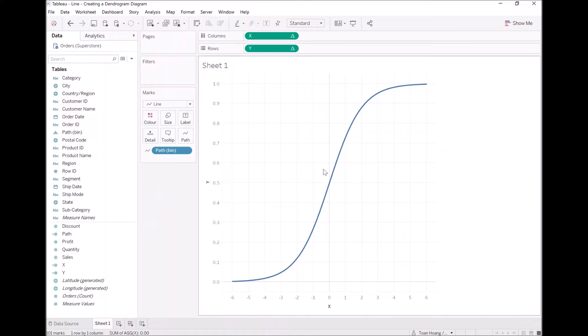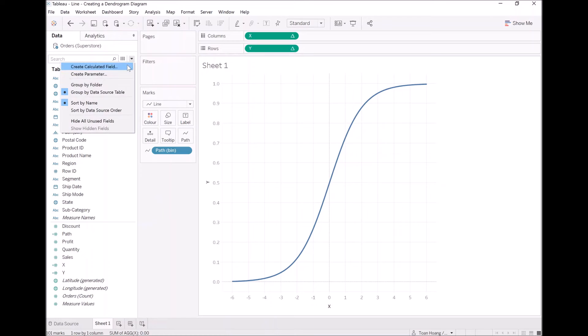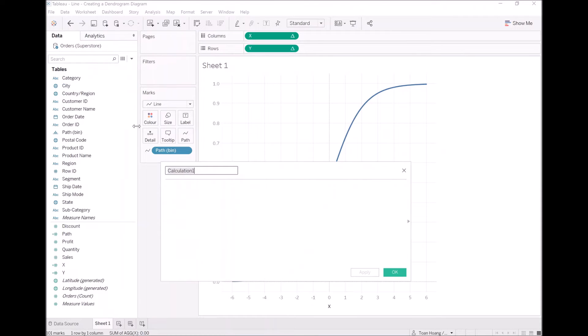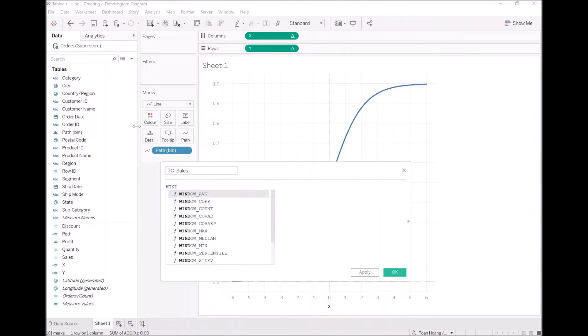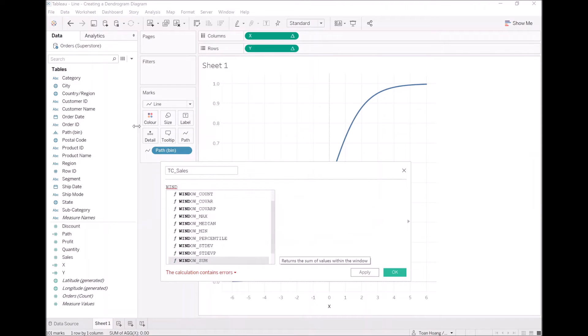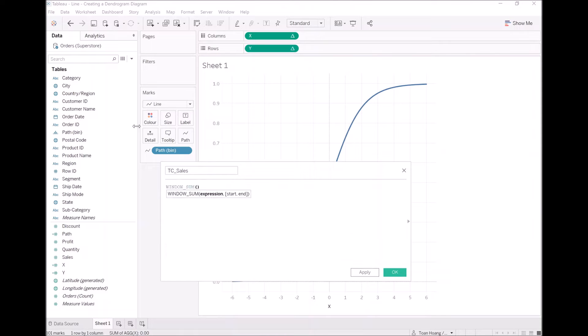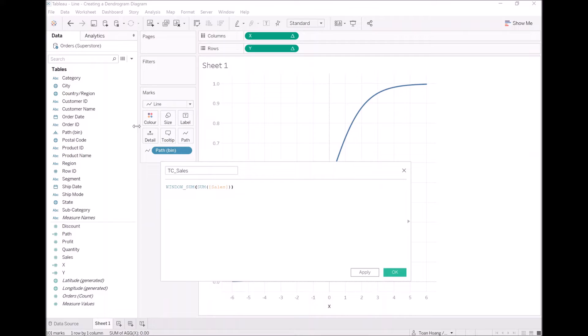Firstly, we want to apply this to our own data. So let's look at sales data, and let's start by creating some calculated fields. As always, first one, TC cells, from here, window sum, sum of sales, nice and simple.